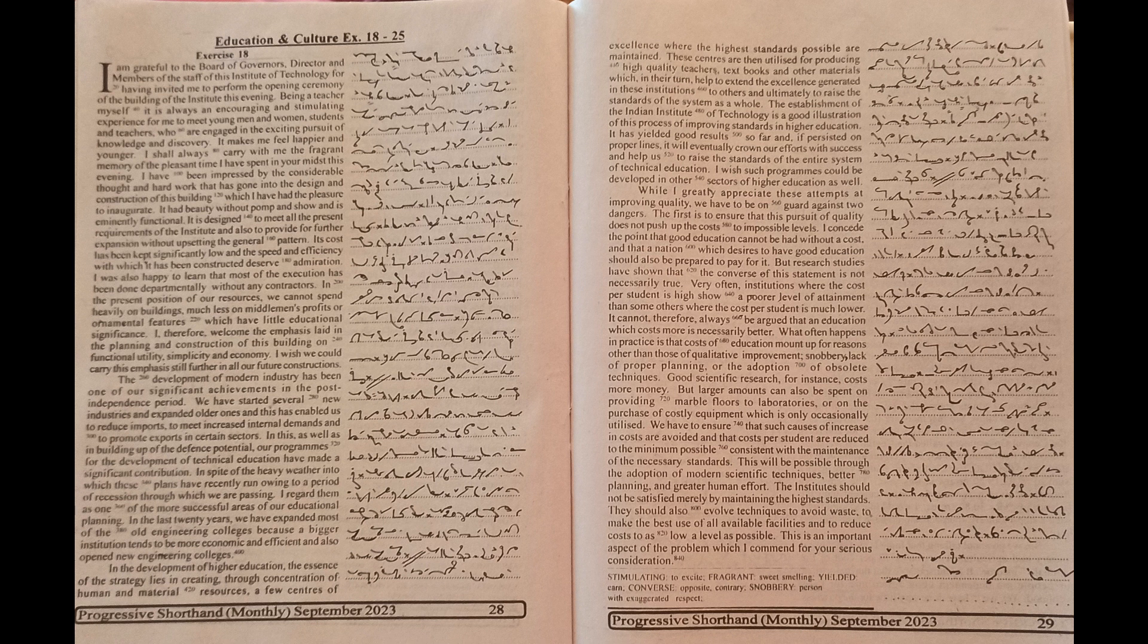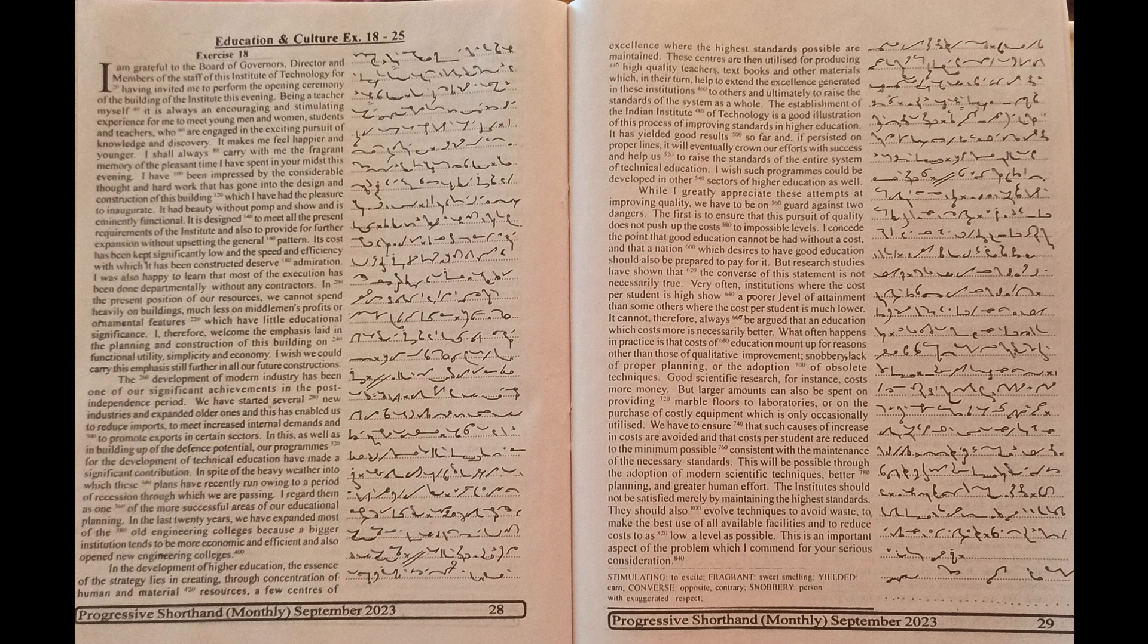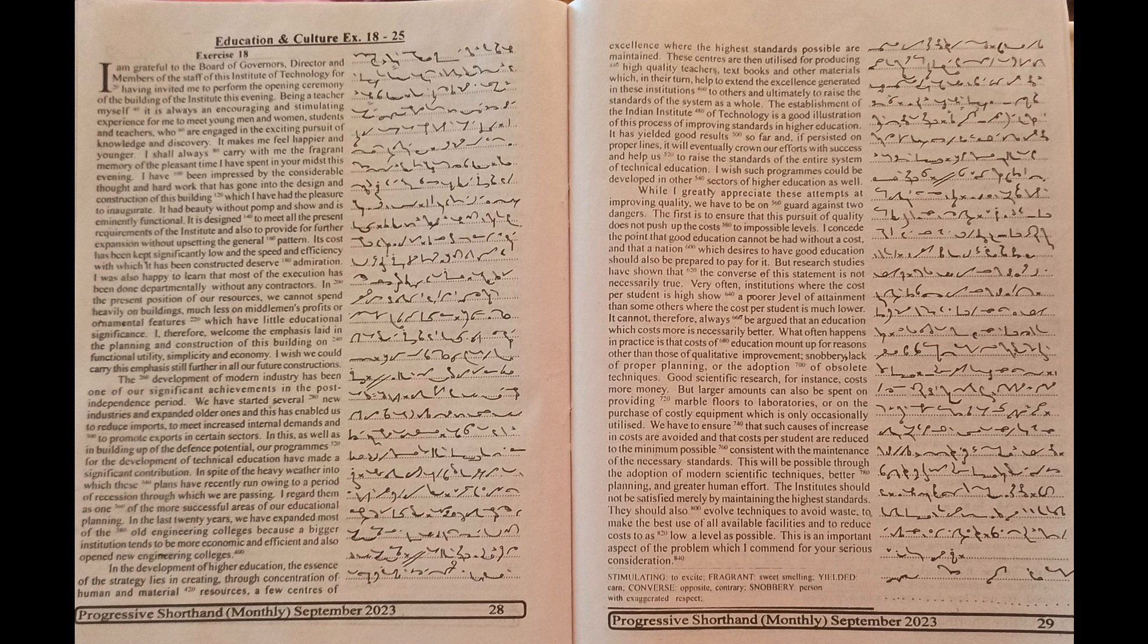I shall always carry with me the fragrant memory of the pleasant time I have spent in your midst this evening.